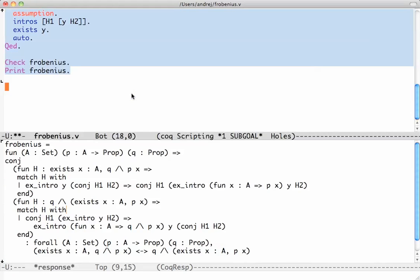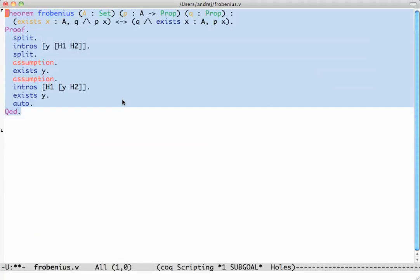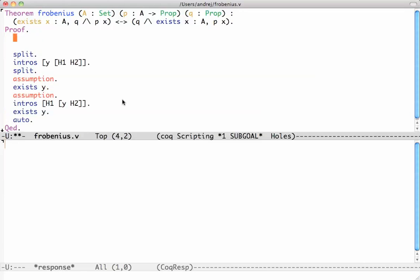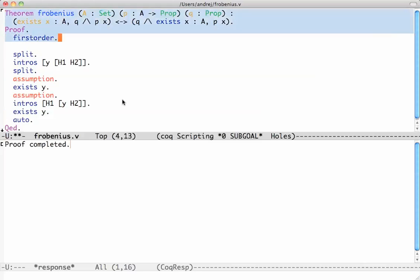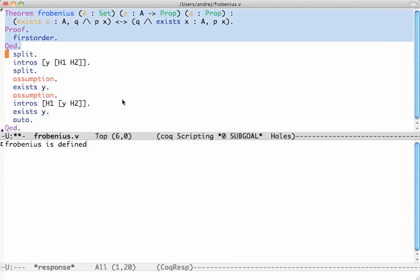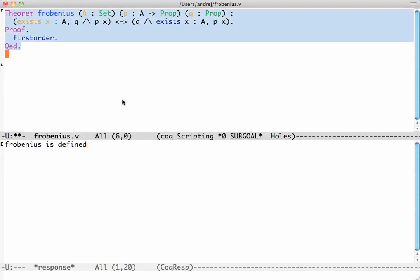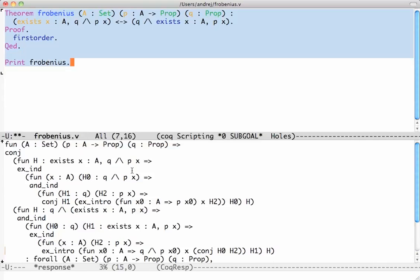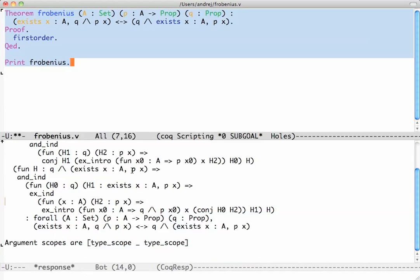There is one other very powerful tactic called 'firstorder', used for first-order reasoning. Whenever you have something you think should go through with just first-order logic, try it. And indeed it solves the whole thing automatically — we didn't need to do all of that manual work. That's it for your first proof; we'll continue with a different Frobenius in the next part.